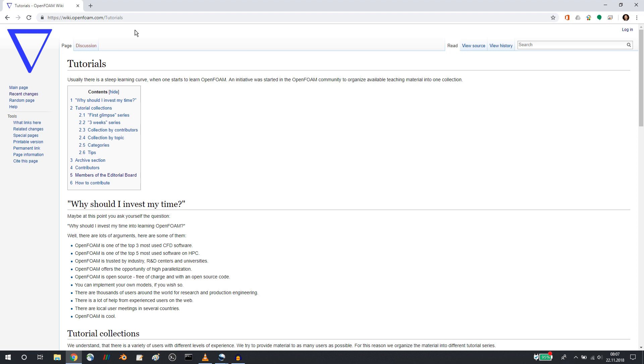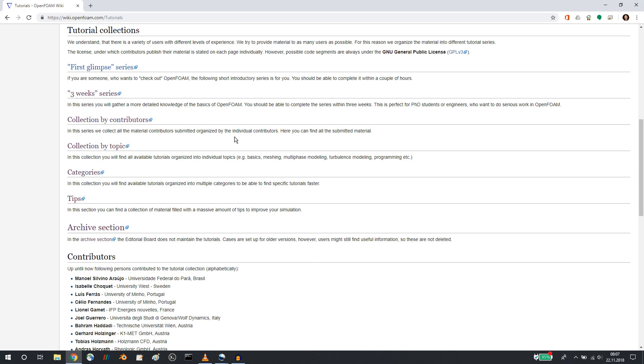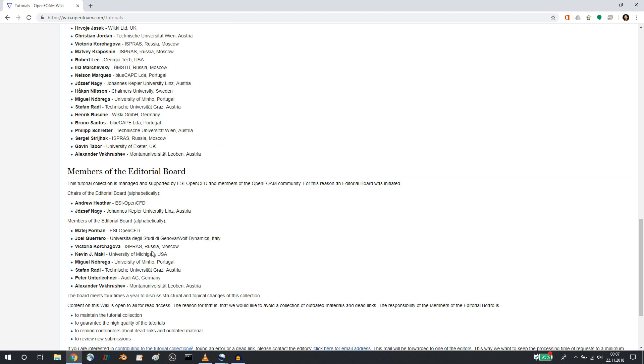I guess some of you already know about this, but together with OpenCFD and a couple of community members, we set up a wiki at wiki.openform.com/tutorials. This has been up and running now for over two years with a couple of contributors out of the community and a certain editorial board.